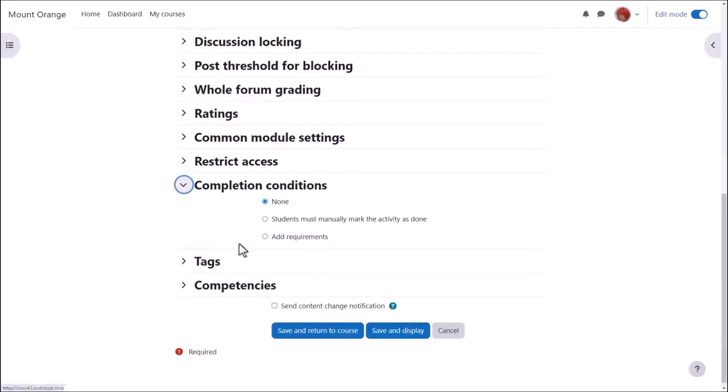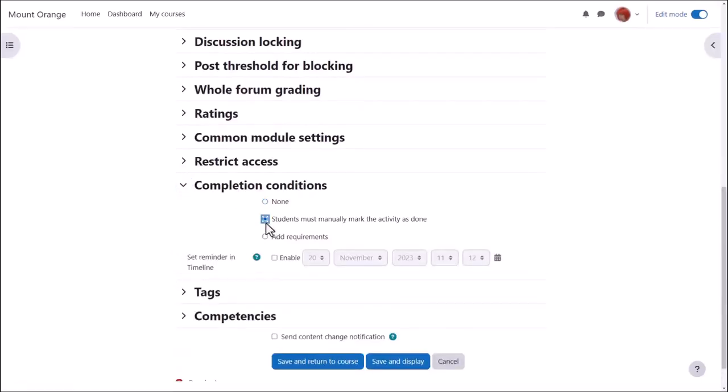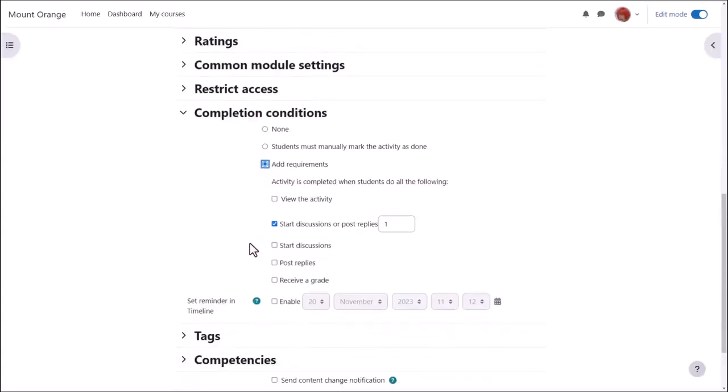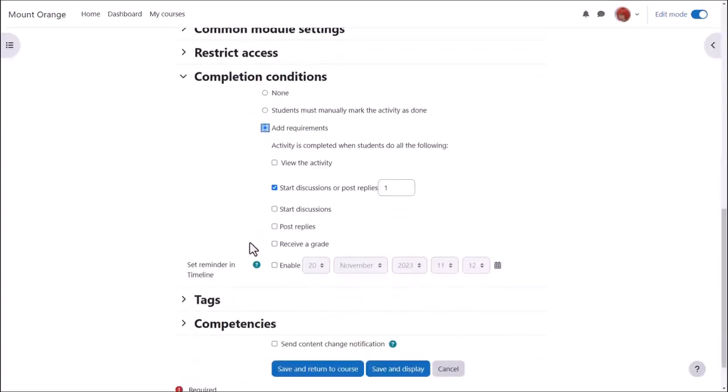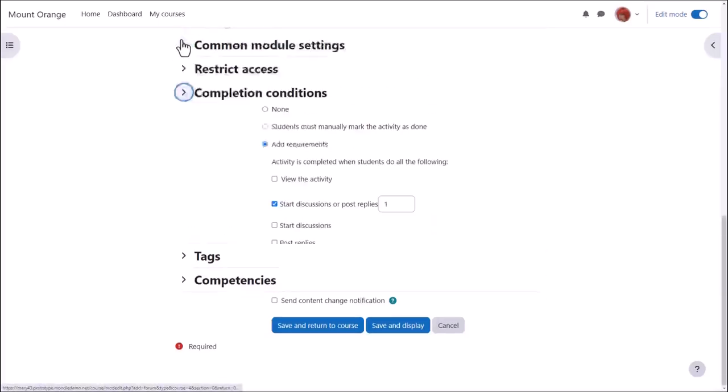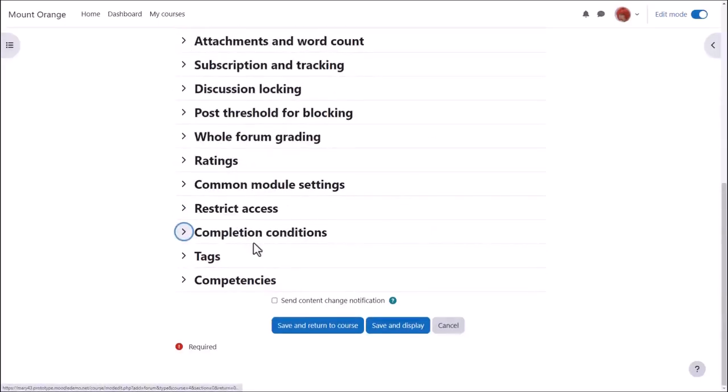In activity completion, if we want to track that students have accessed the forum, do we want them manually to click to confirm they've seen it, or do we want it automatically marked complete when they've simply viewed it or based on certain criteria such as a number of discussions or replies? No need to click view as well if you're specifying other criteria.